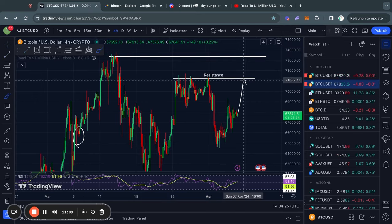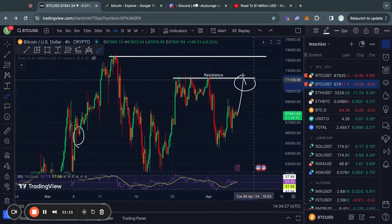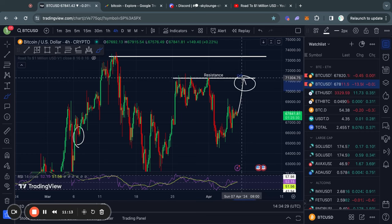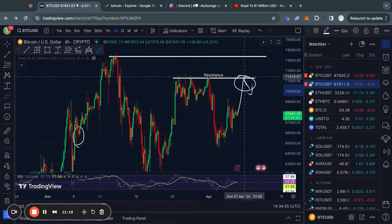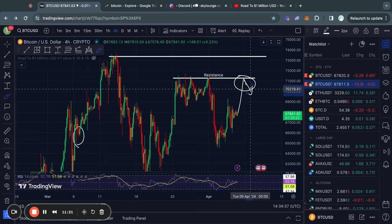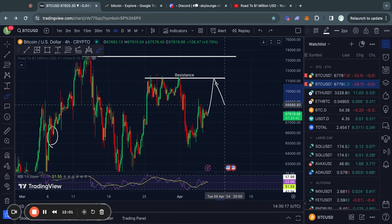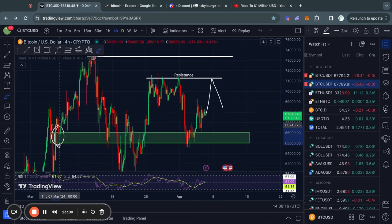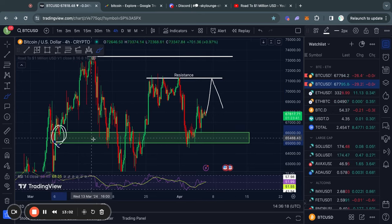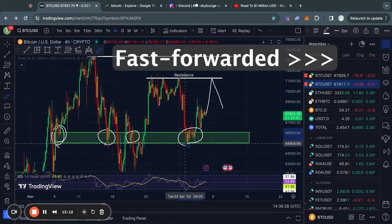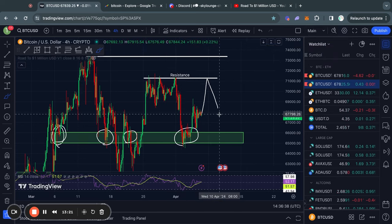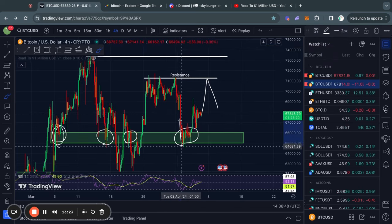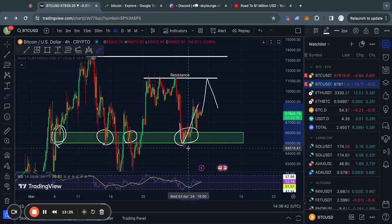Now what do you do in the case that you see the price coming back to this level of resistance and then actually getting rejected from it again, meaning the price doesn't break above and it starts trading lower again? Well in that case we need to look for levels of support. As you can see, we have a bounce right here and then another bounce right here, so this has clearly been a price level where a lot of people wanted to buy Bitcoin, meaning they forced the price to move back higher.